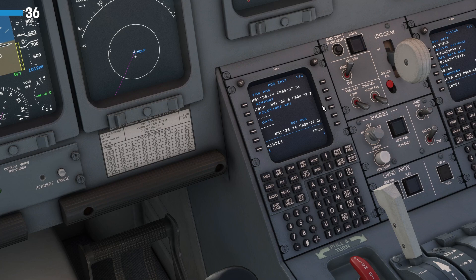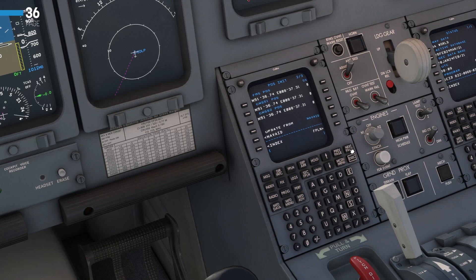Just one thing to note: if this is the first time you're using a CDU of this style, you can see in the top right when you have more than one page. We have three pages in total — we just went to the second. There is also a third page where you can see additionally the position that the inertial reference system has determined.